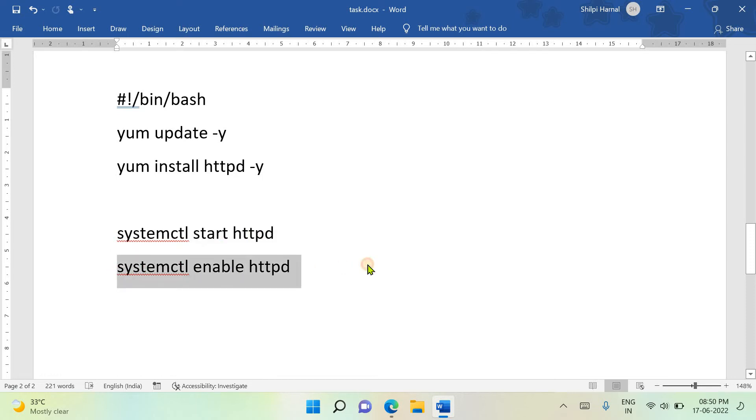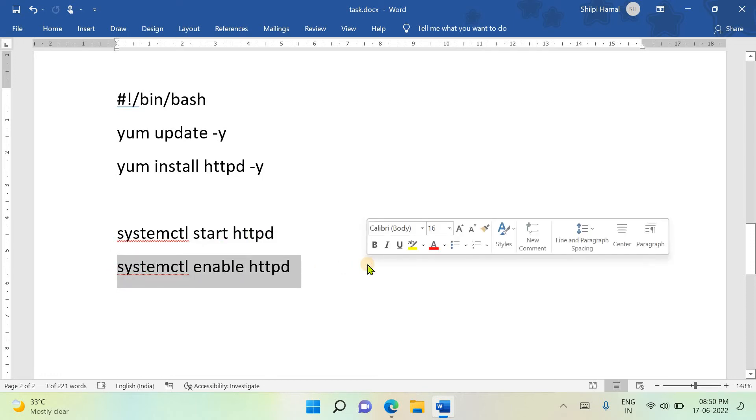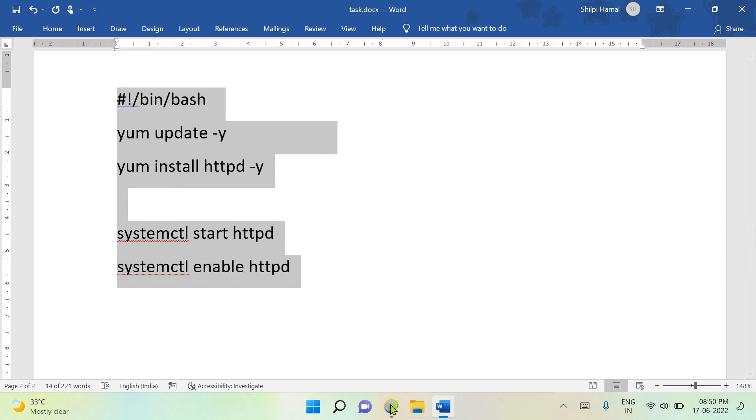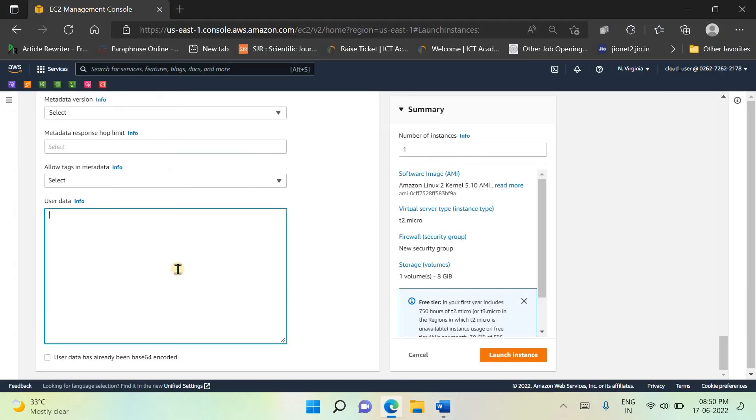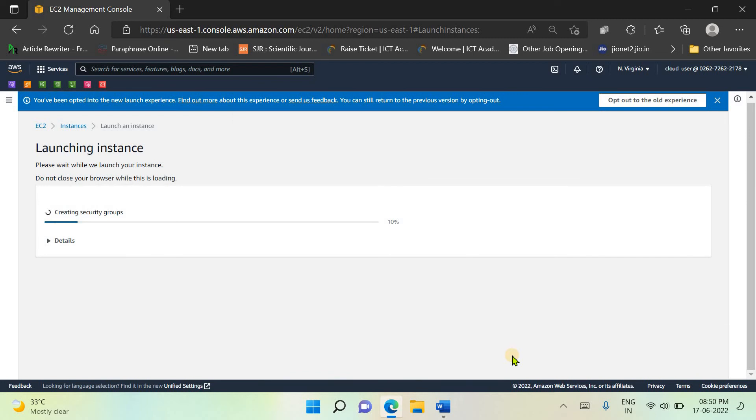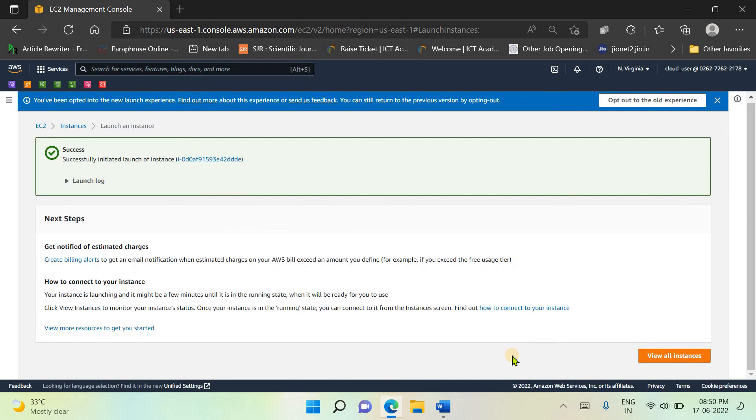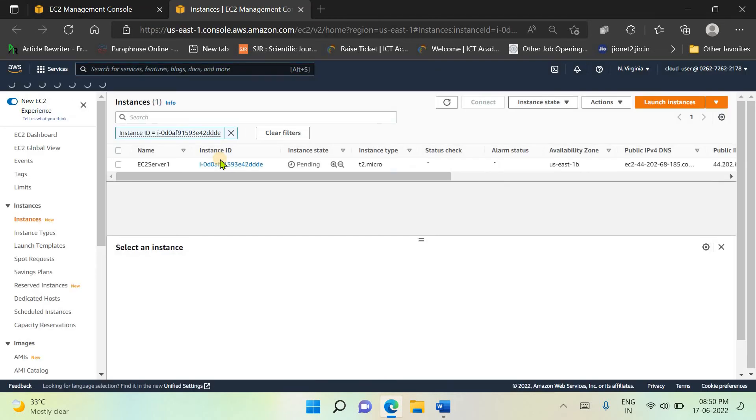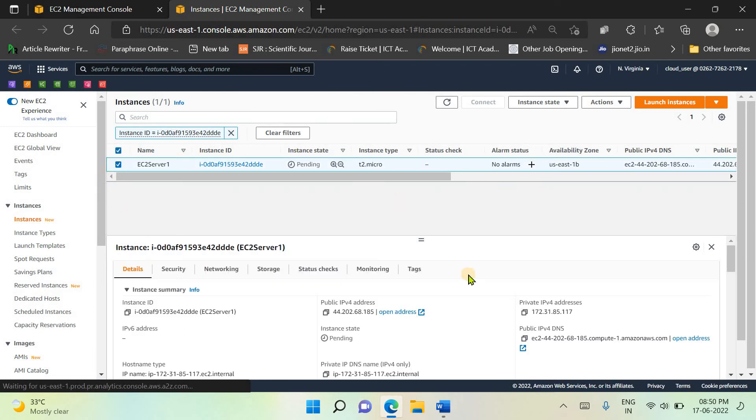Next, by this line you are starting the Apache server, and we are enabling the Apache server to run with every boot of your instance. Whenever you reboot your instance, it will enable the Apache server. Just copy this script and paste it with the user data and launch the instance. The instance is launched.